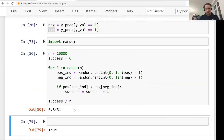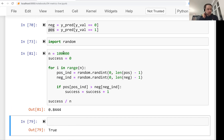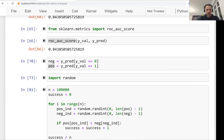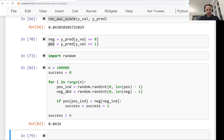Running the experiment 100,000 times, we see that the result is pretty close to the actual AUC — matching at least the first two digits. Because it's random and not deterministic, there's some variation, but the result closely approximates the true AUC.